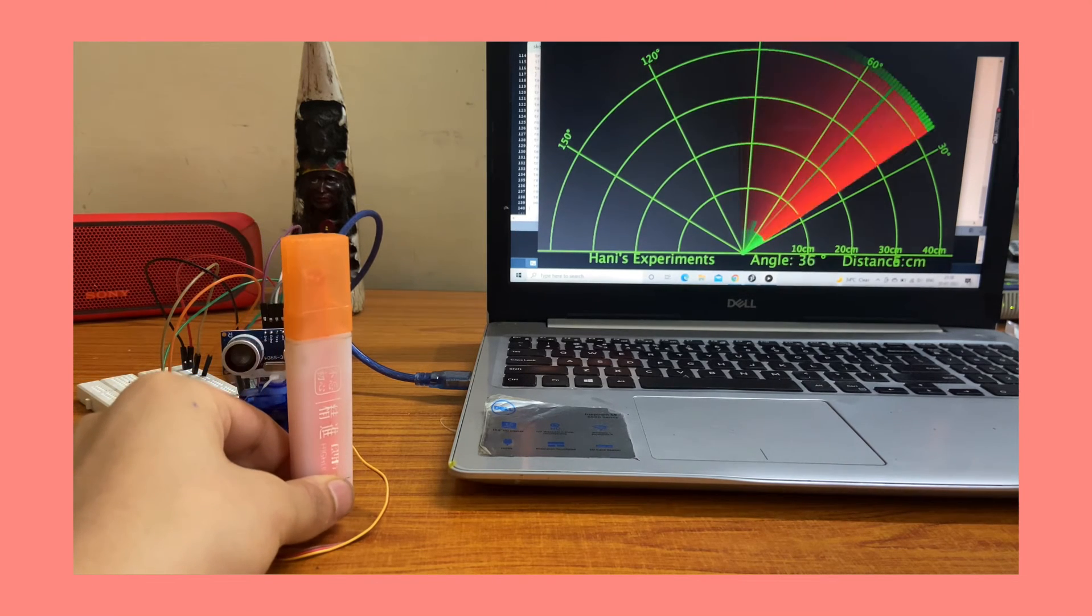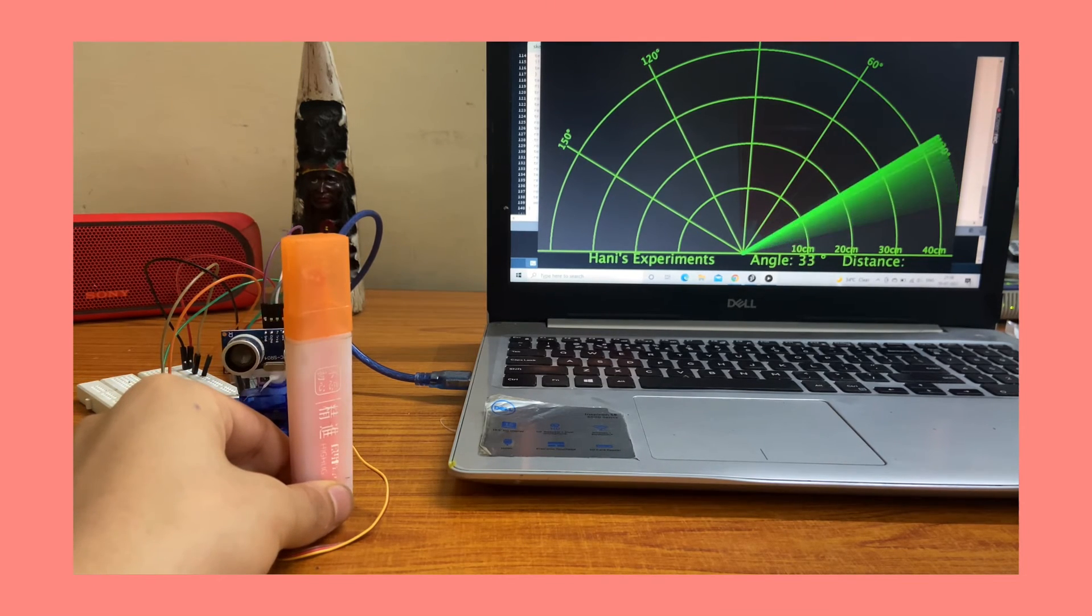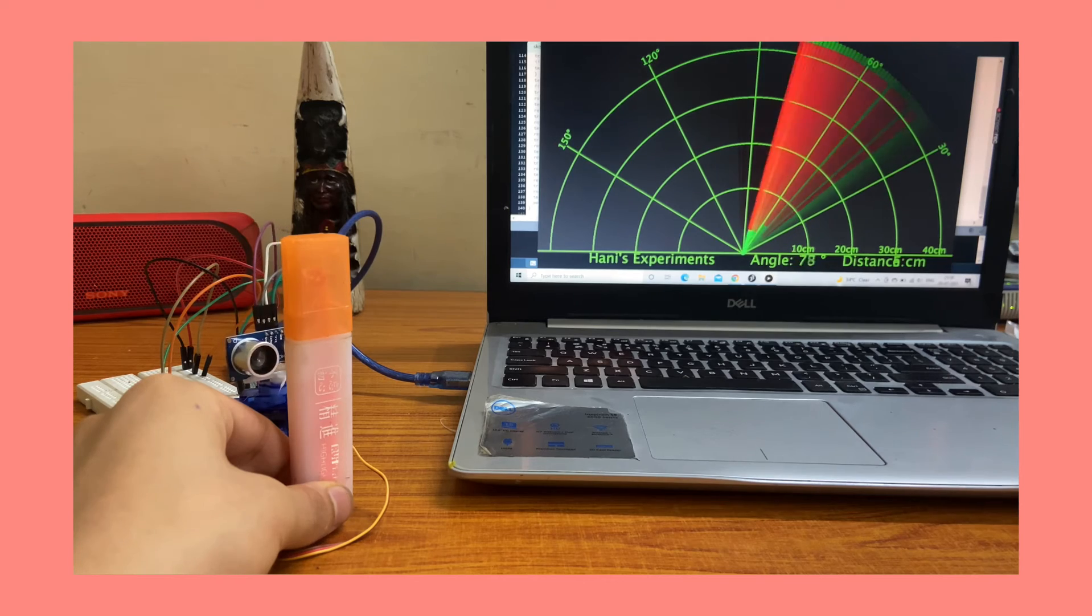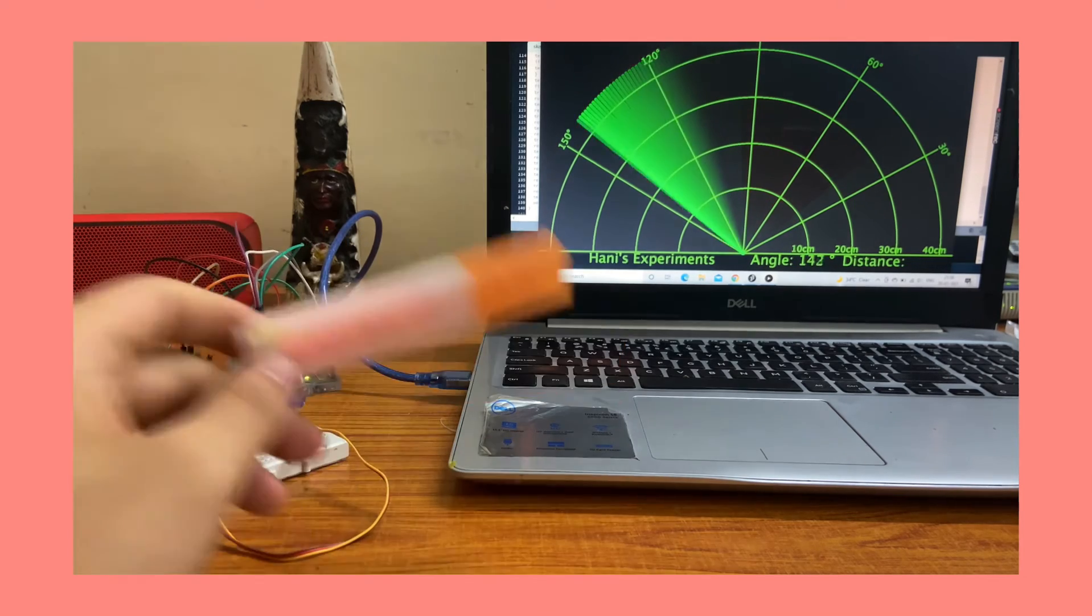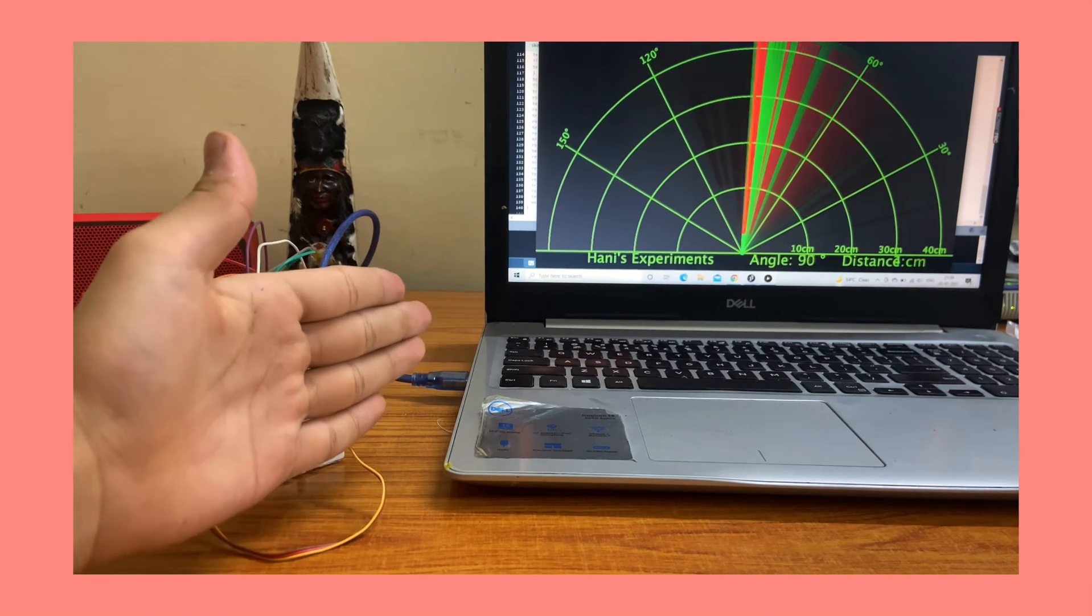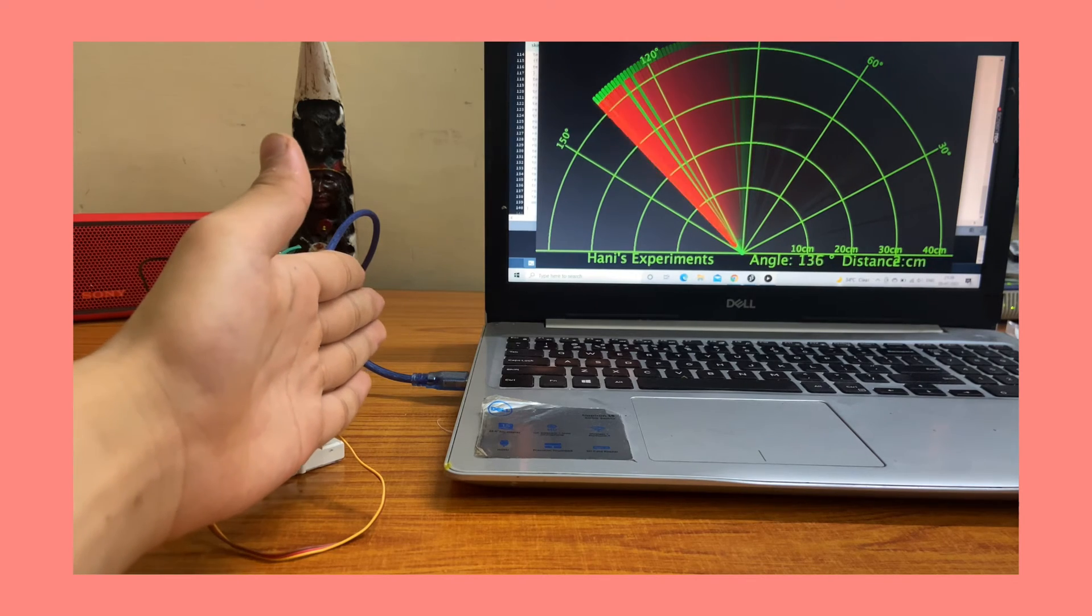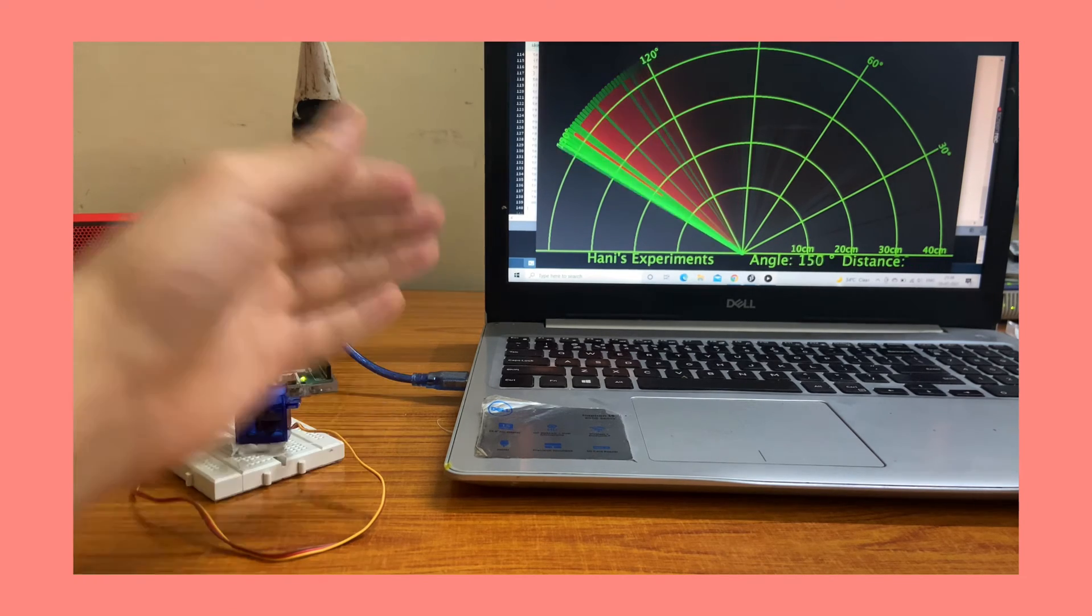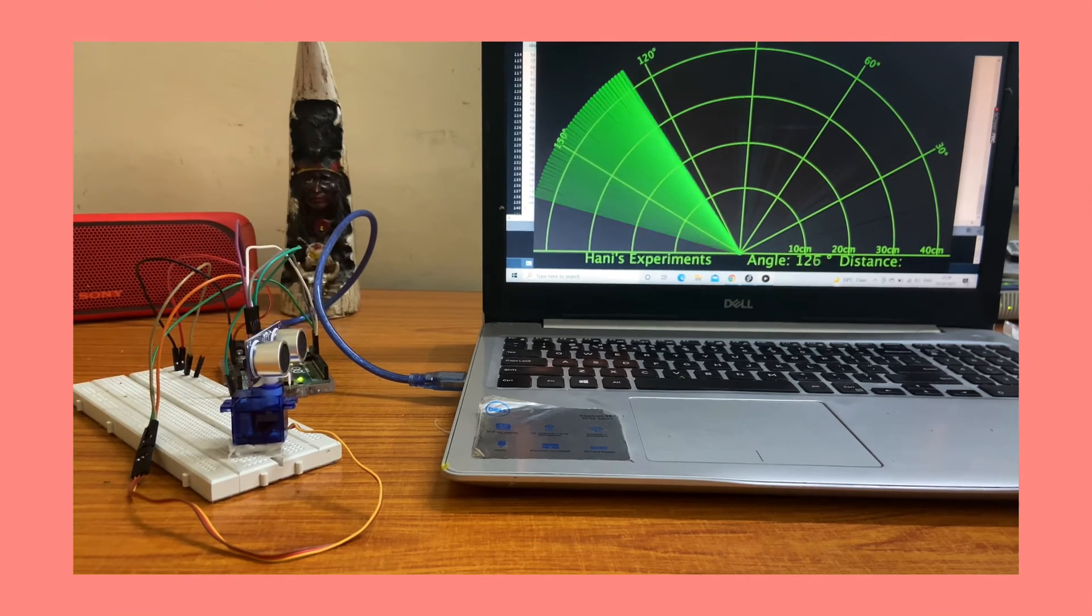Working. Whenever you bring your object in front of the module, you should see your object being detected on your monitor. You should also get a distance reading for your object distance as well.